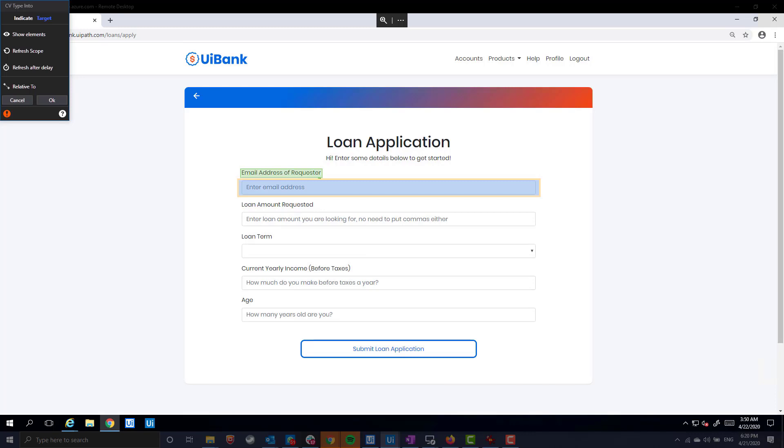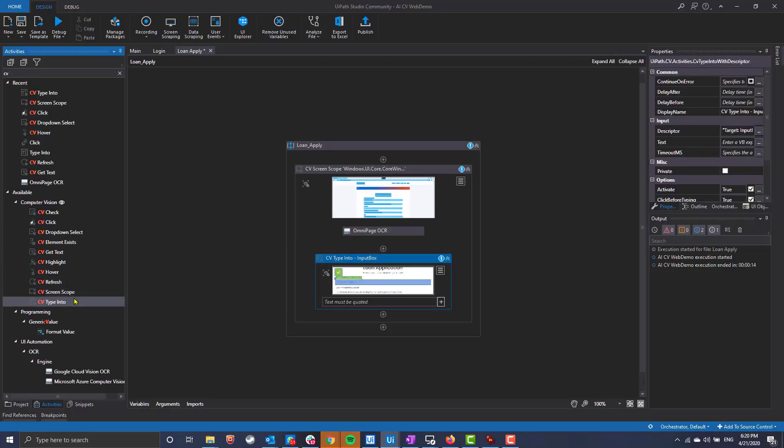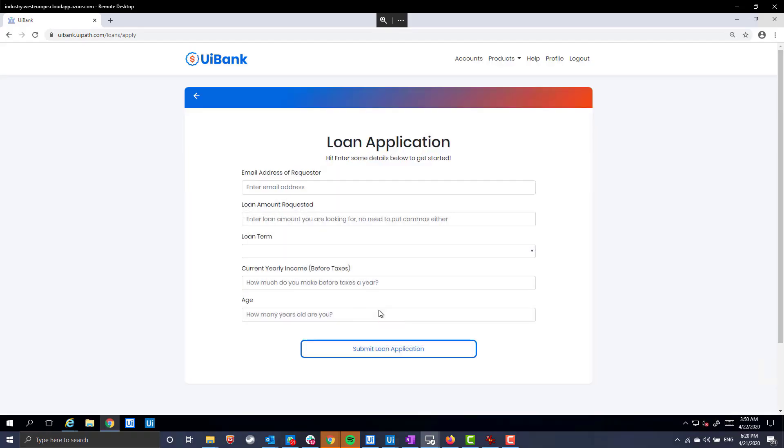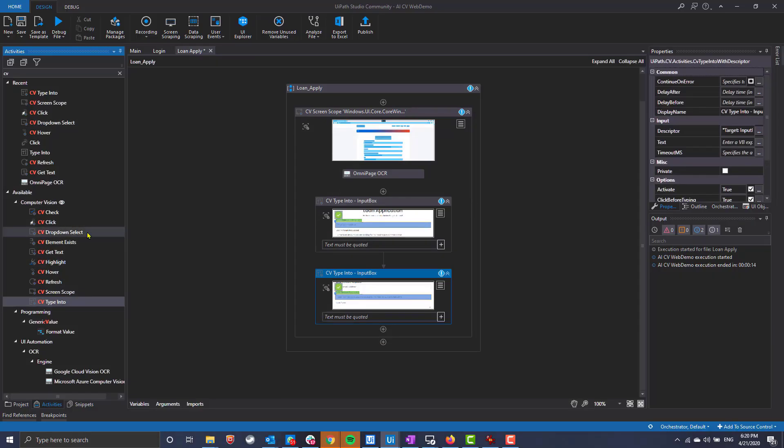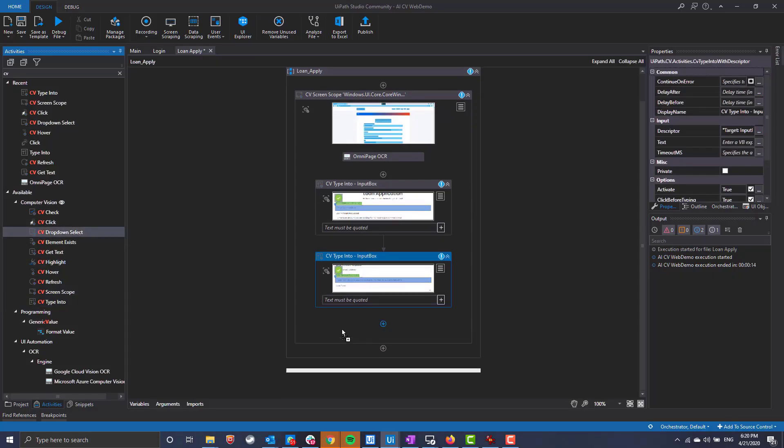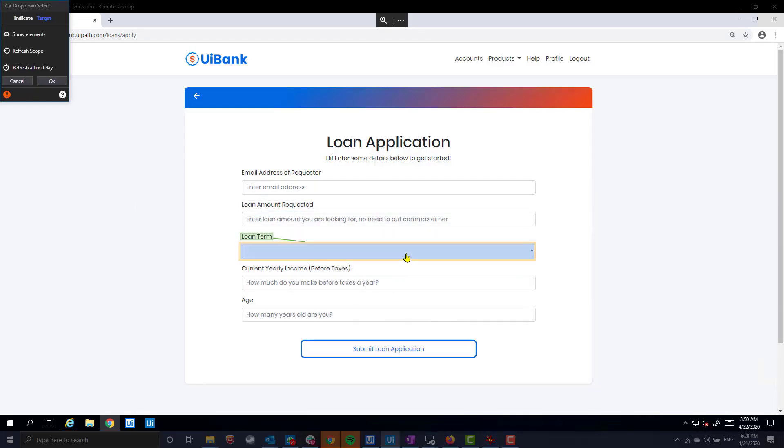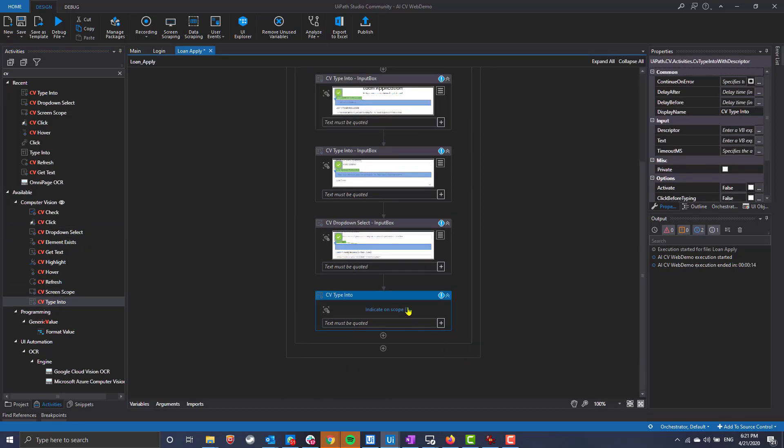Let's pause here for a moment. Notice how AI computer vision automatically and accurately identified a corresponding label for this input field. The robot can now recognize all of the same elements in a virtualized environment as it could in a desktop version. What was impossible before is now straightforward.